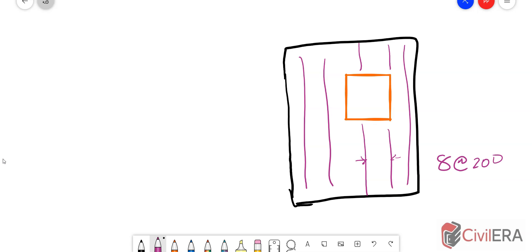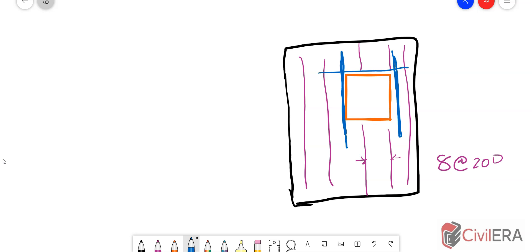You have to provide equivalent area half on either side. So you have to give one 8 here and one 8 here. That's what the code says. The same way in the other direction also, how many number of bars are being cut, half of it has to be replaced at the edges.